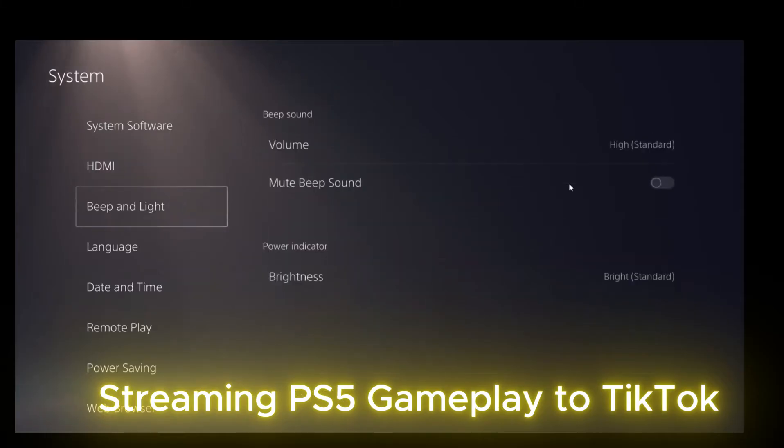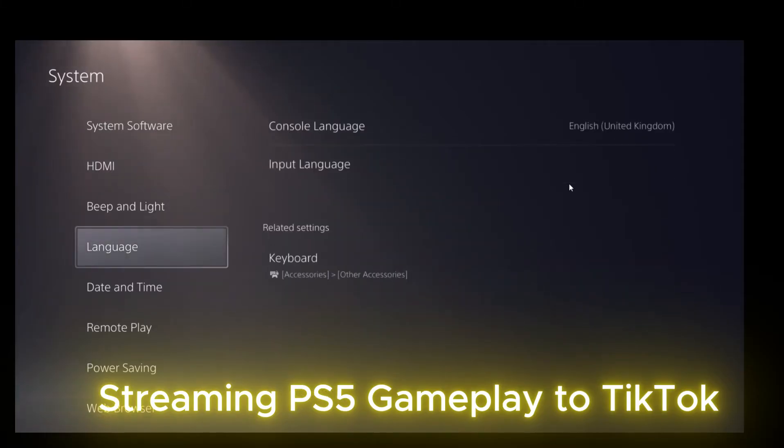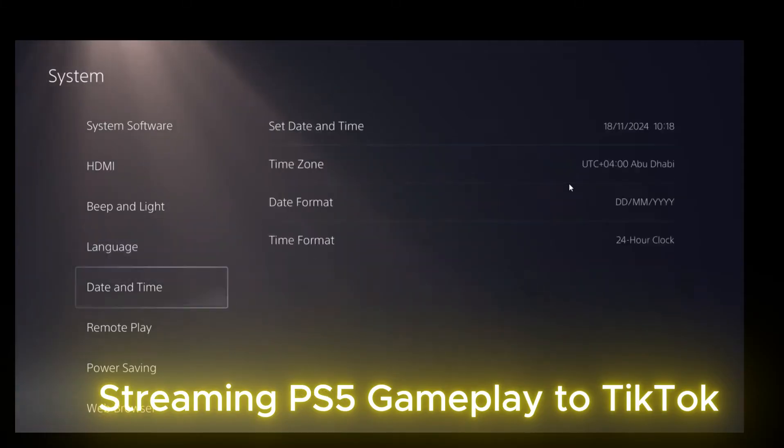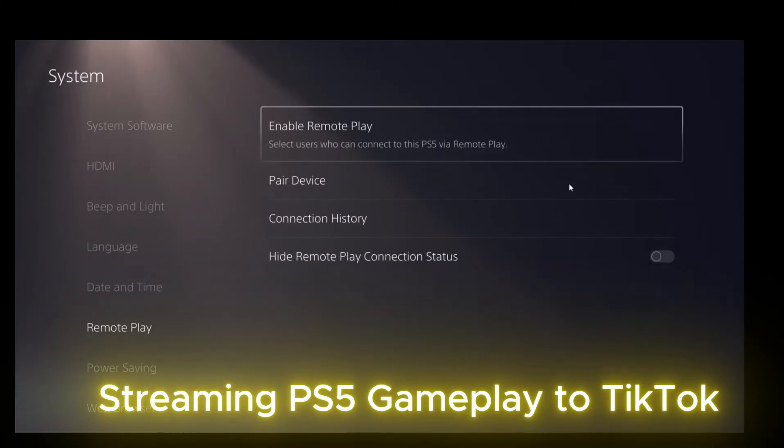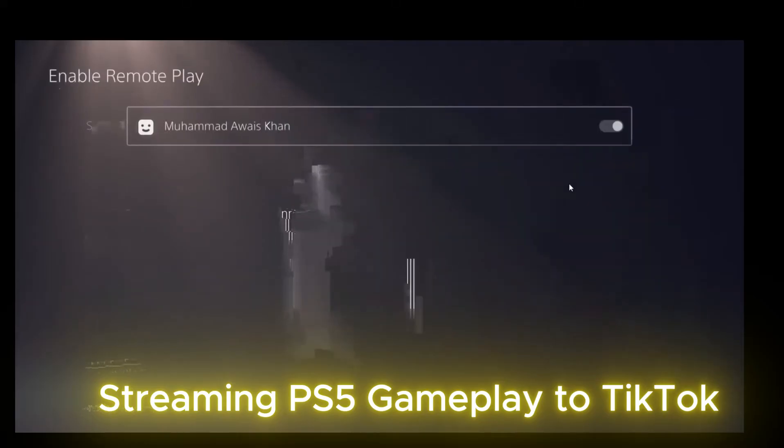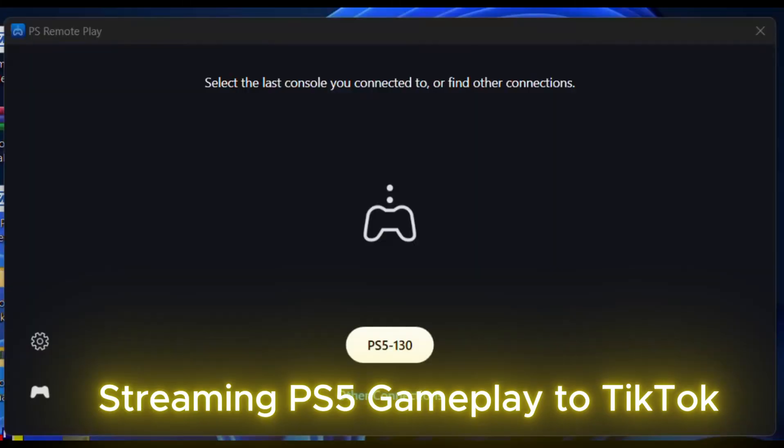Pair the desktop to PS5 using PS5 credentials. Then access the PlayStation using PS Remote Play app from desktop.